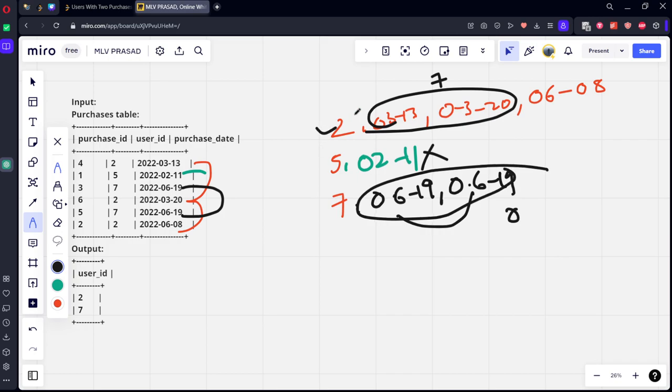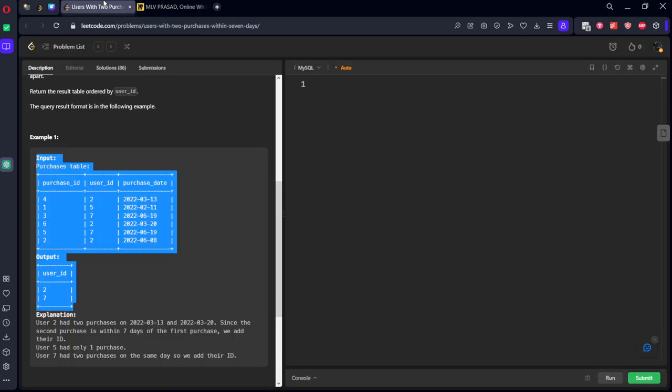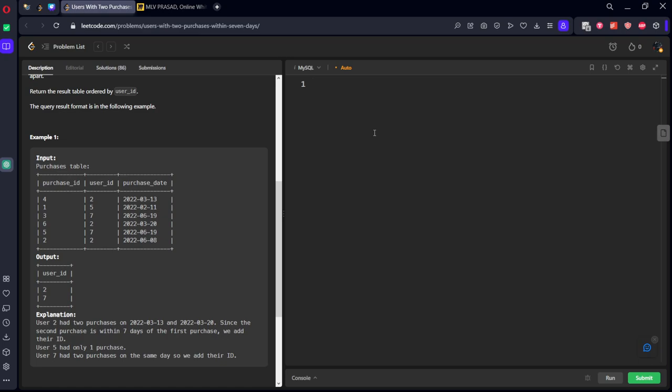So two and seven meet the eligibility criteria. How will you do this? Using the LAG function we can get the next date, partition by user ID and do the LAG function. Then for each date you will get the next corresponding date. Now what you need to do is the difference between the two of them should be less than or equal to seven. Let's write it.